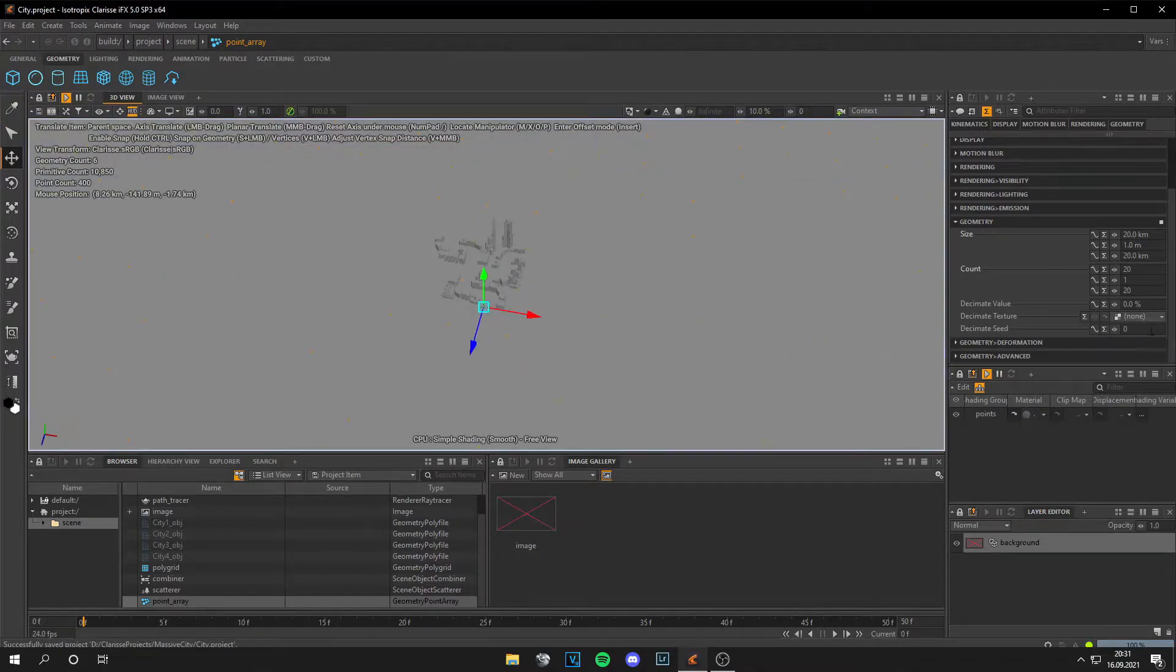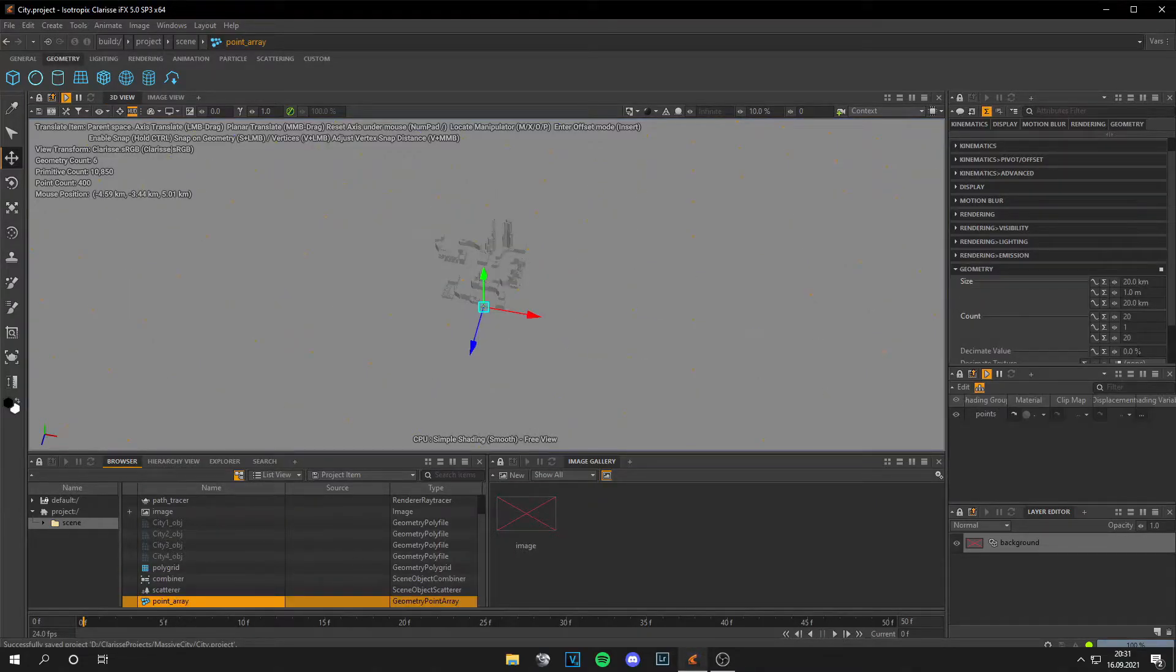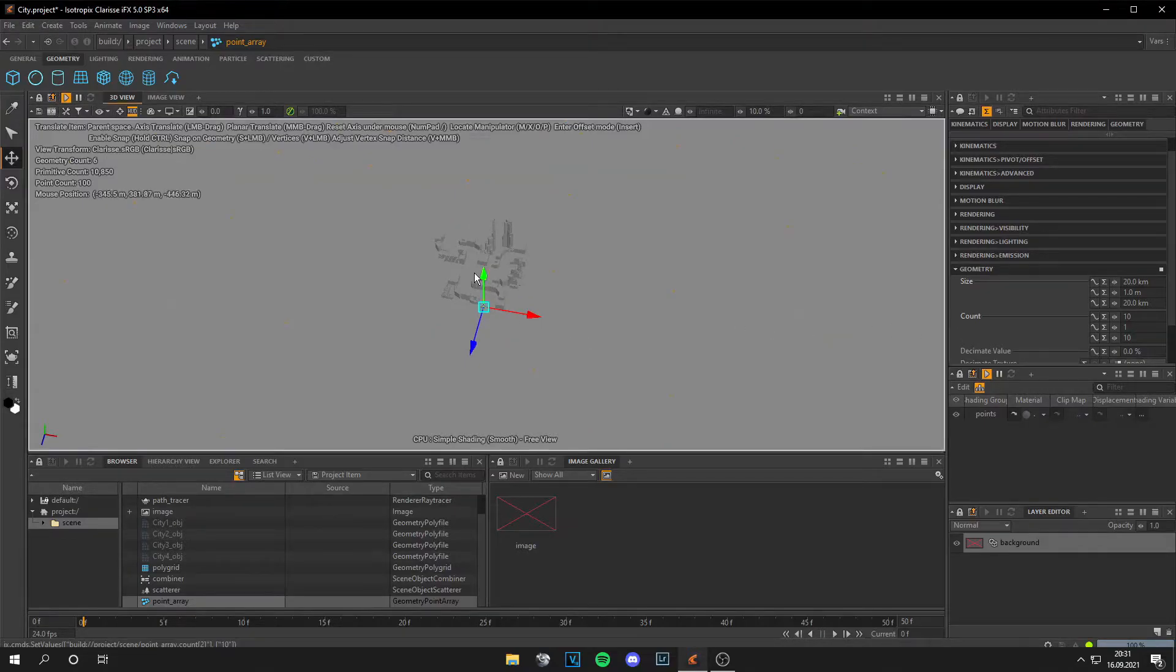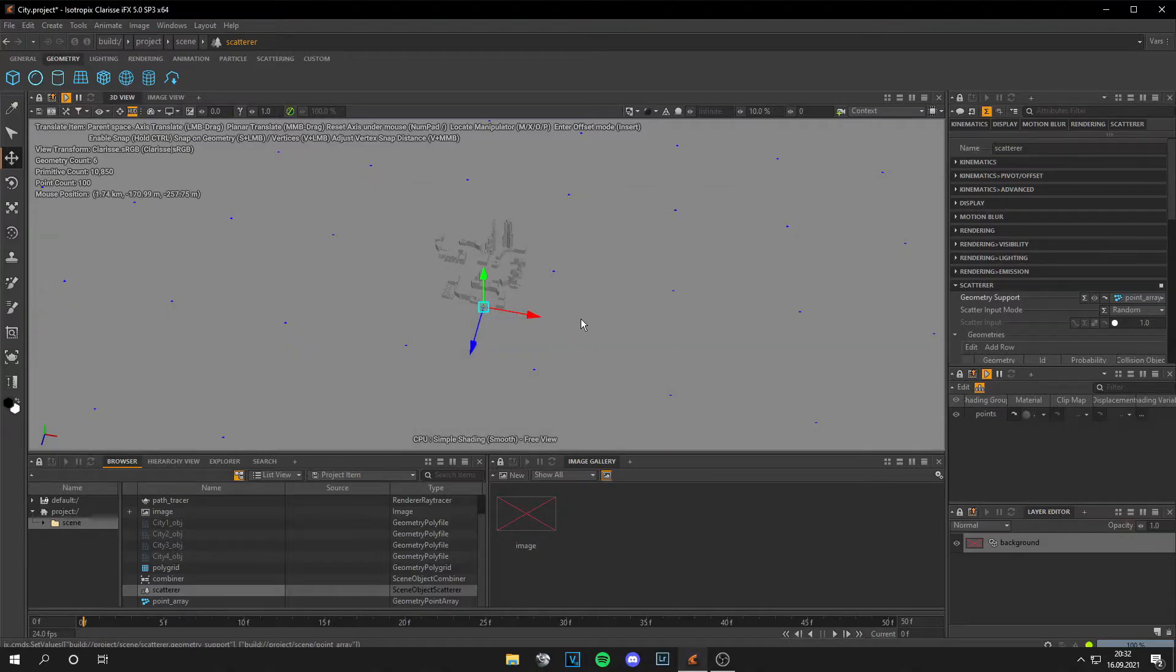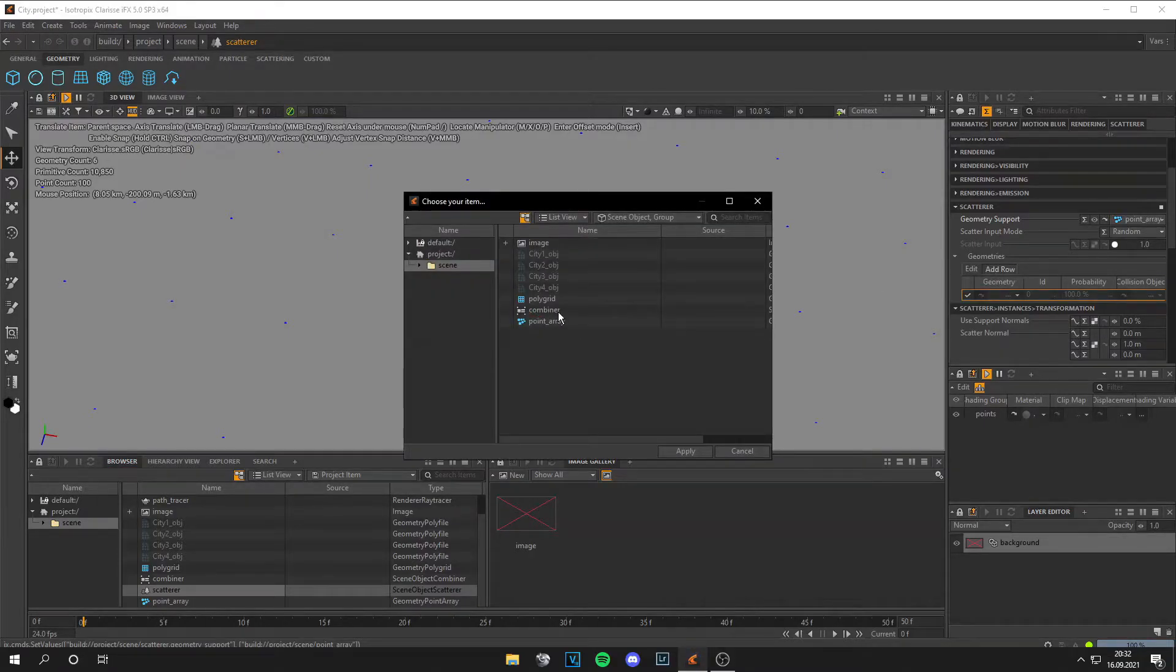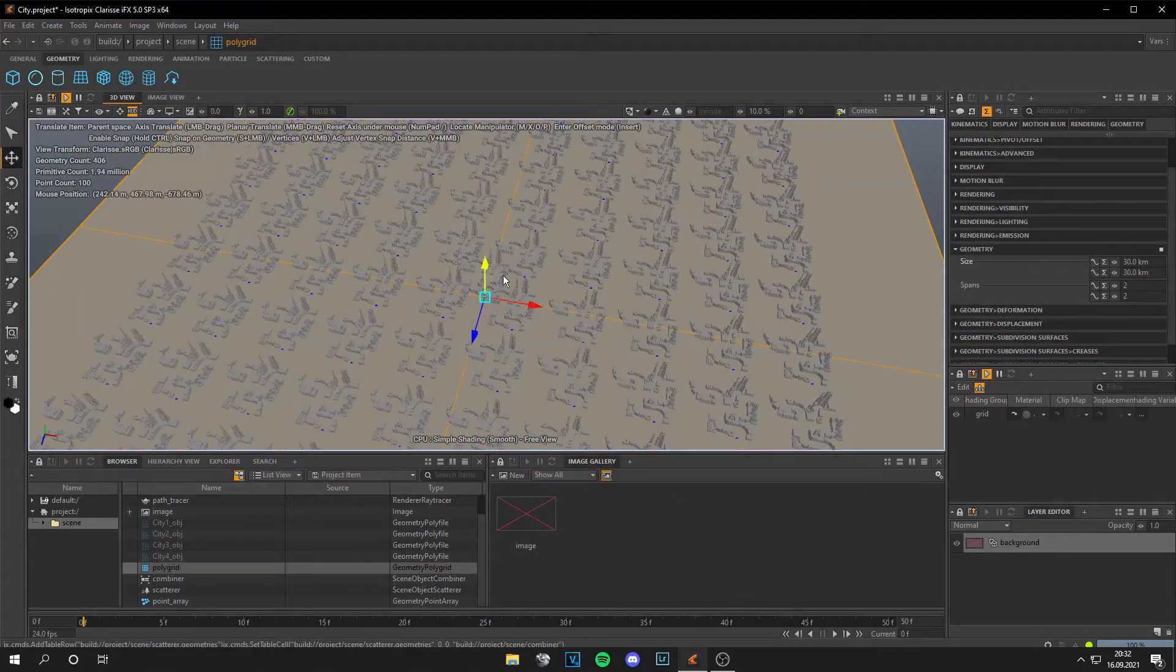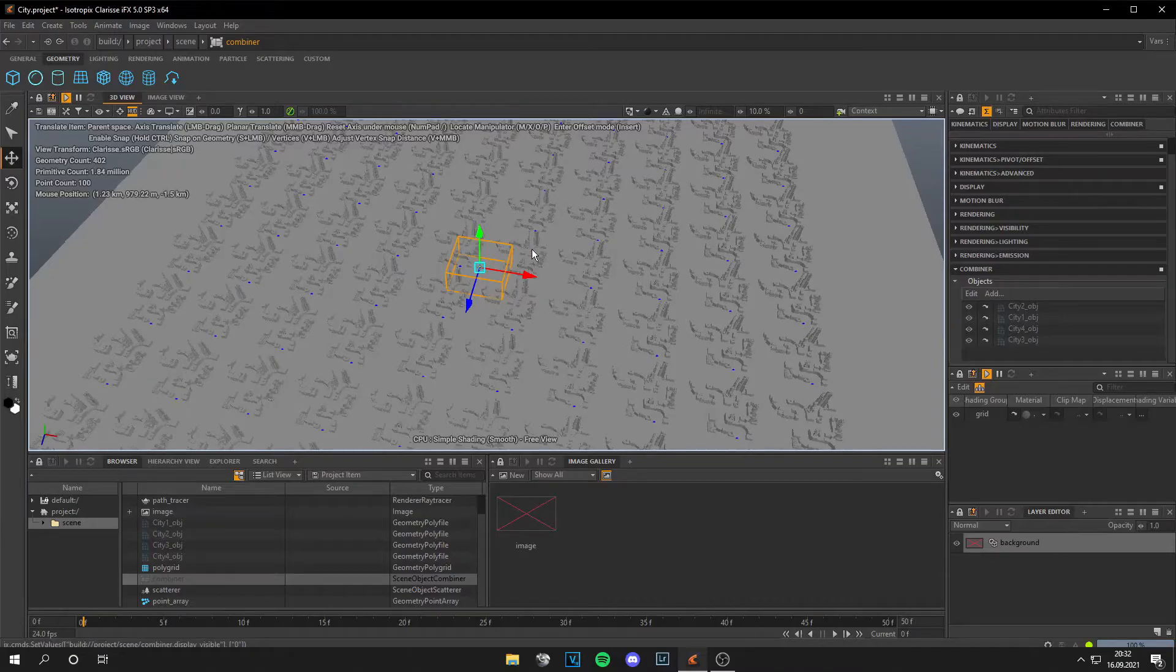This looks good, but there are too many arrays because the city is too big to fit in those blue dotted-like squares. So we go to the point array again, let's say maybe 10 by 10. Yeah, this should work. Now we can go to the scatterer and add geometry support at the point array. Press apply and then scroll down until you see geometry, then add row, combiner, apply, and you see your city was pasted in. And you can hide this with Ctrl-H.